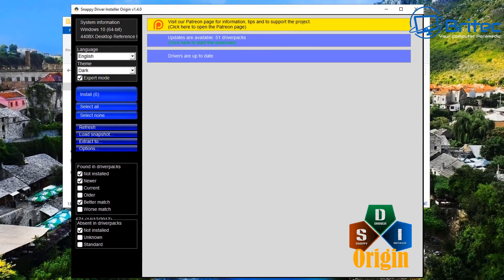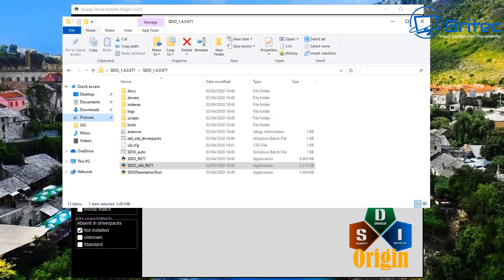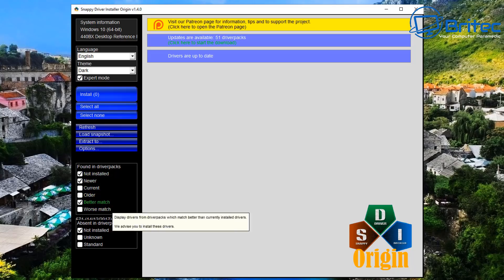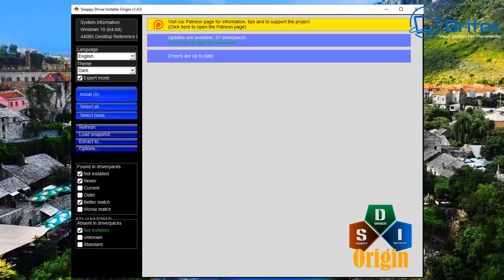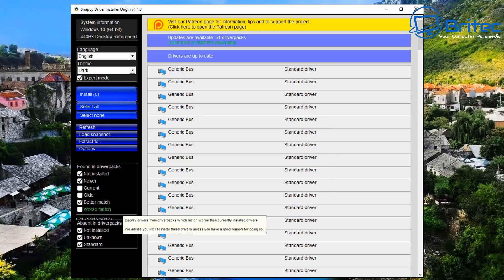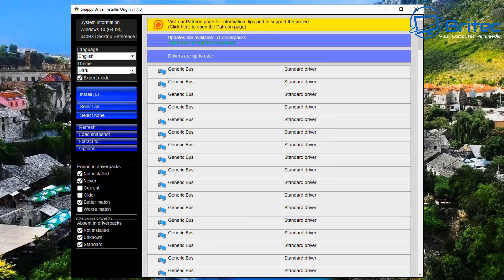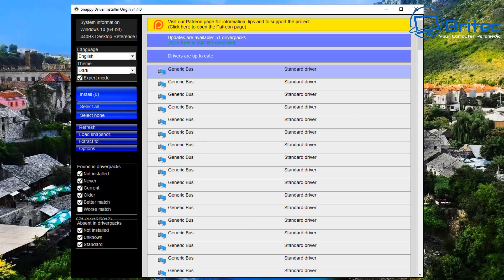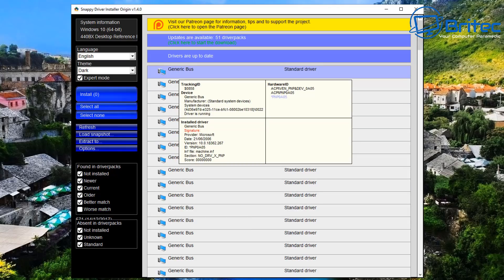You can change the theme and language here, and put expert mode on. Down in this section you'll see: install, select all, select none, refresh, load snapshot, extract to, and options. There are also areas along the bottom: found in driver packs — not installed, newer, current, older, better matched, and worse match — as well as not installed, unknown, and standard. You can select whatever you like and do a search for those particular types of drivers.